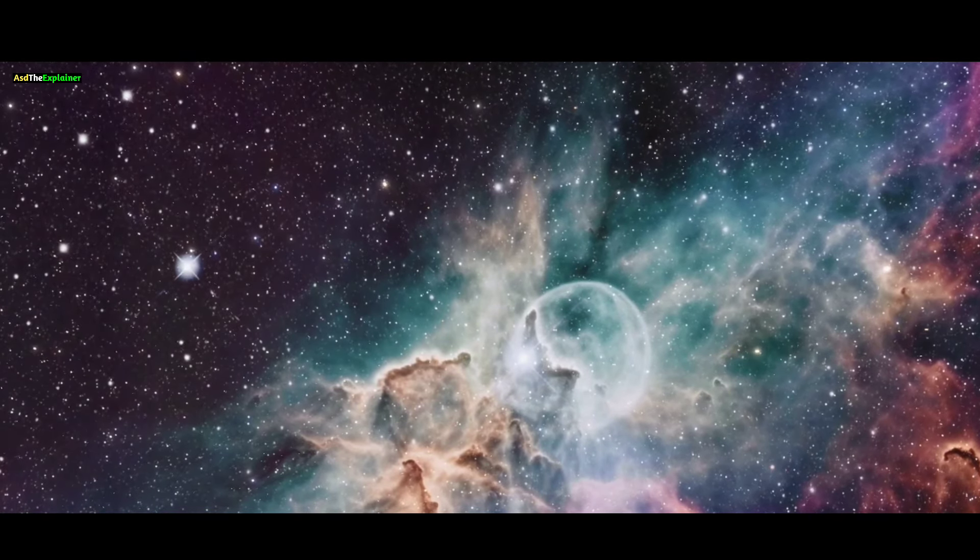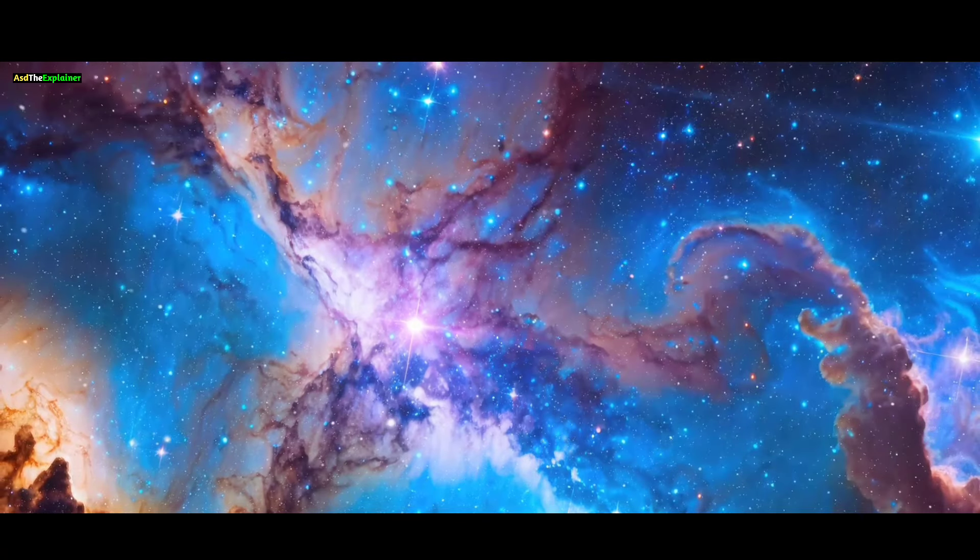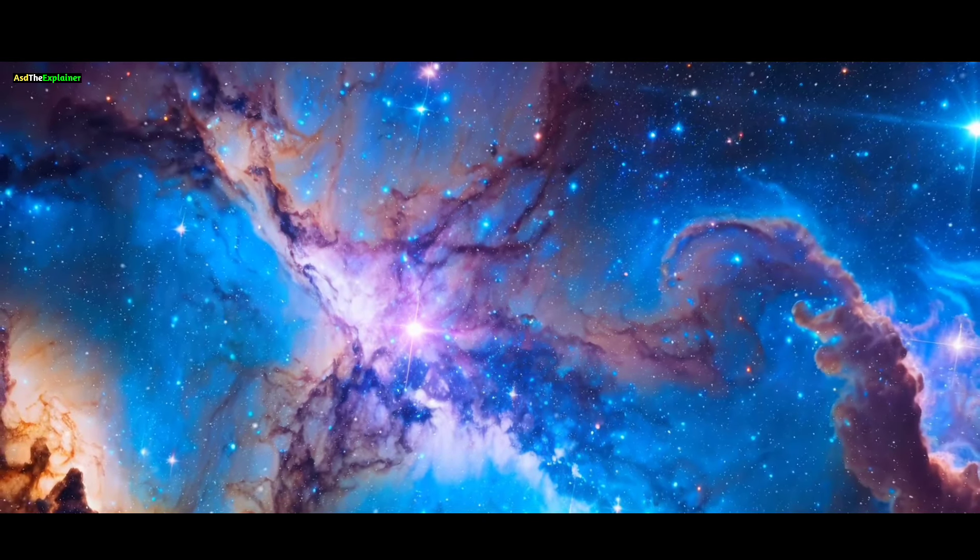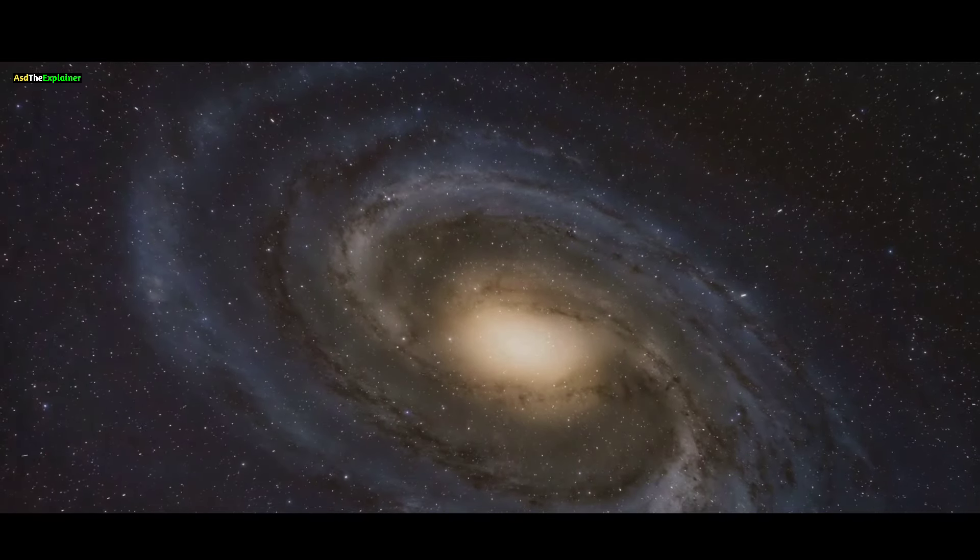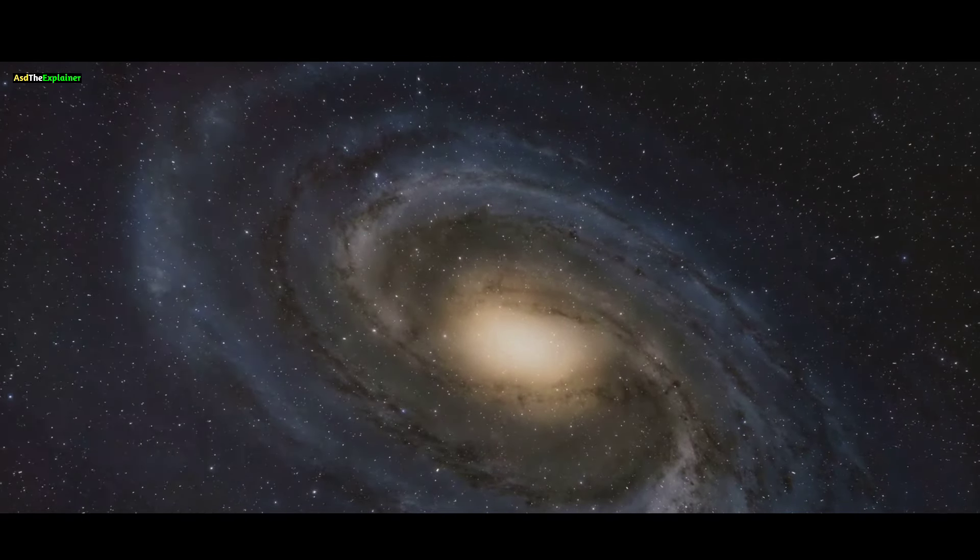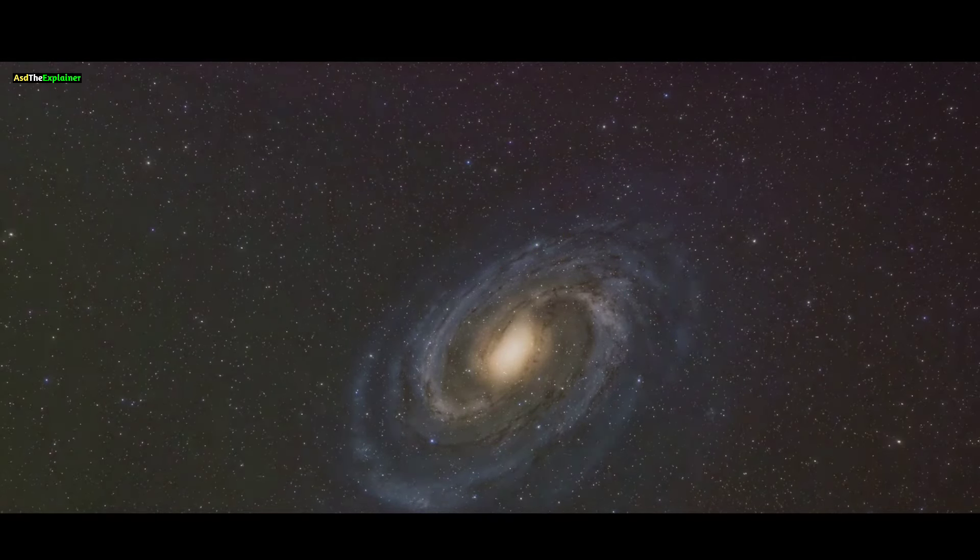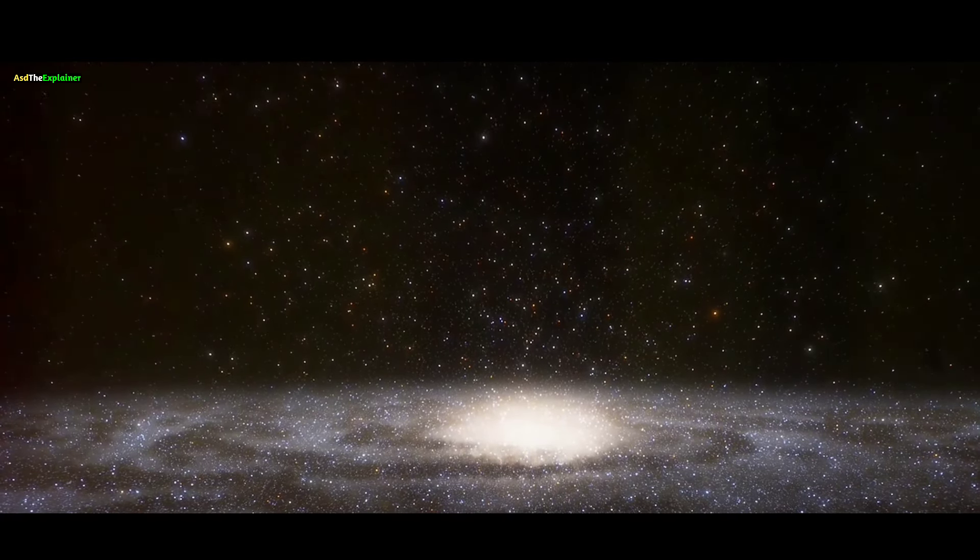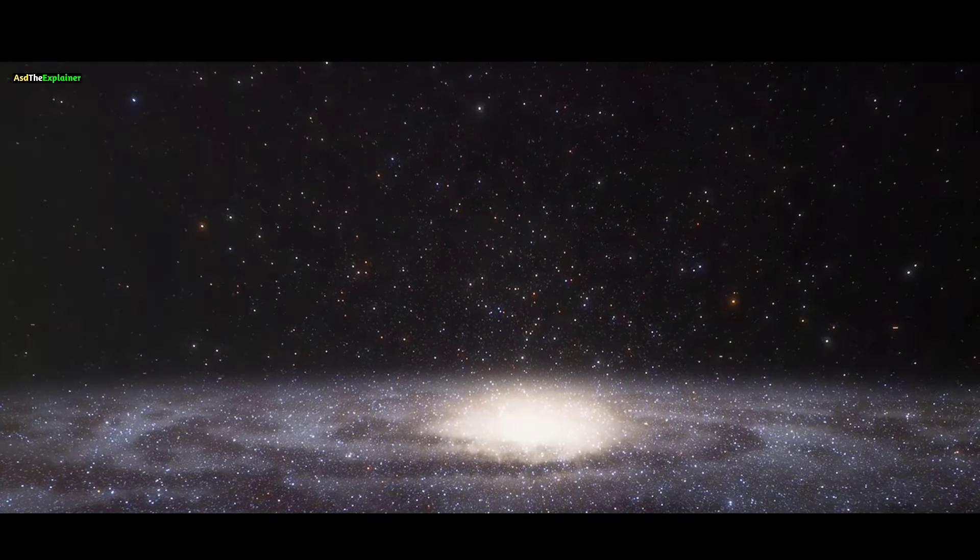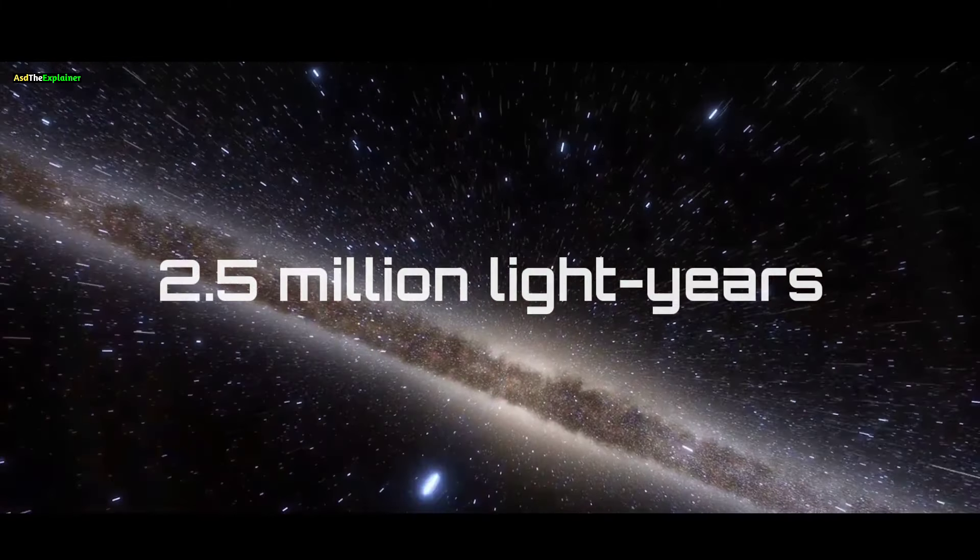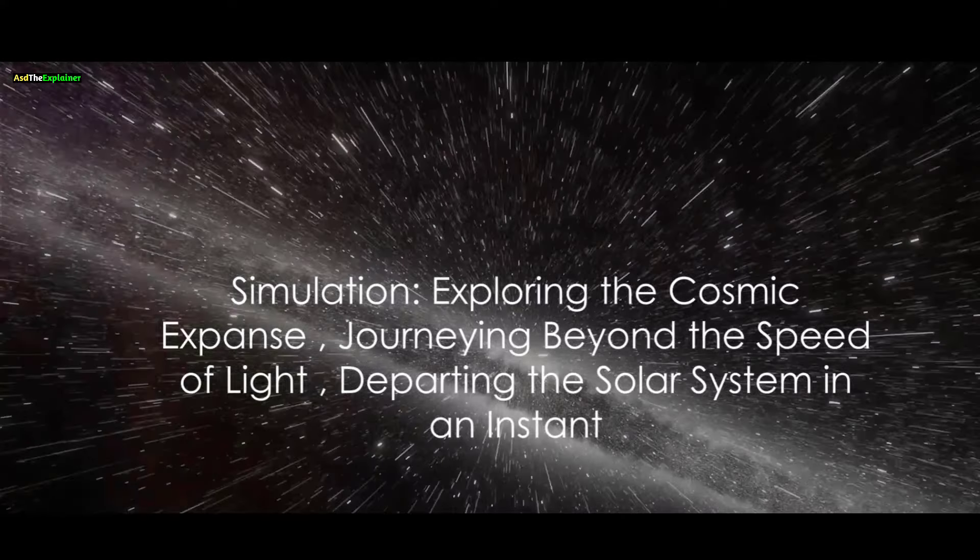Beyond our visible view lie countless other stars, numbering in the billions, and further still, there are vast galaxies beyond our own. That luminous patch of light we observe is Andromeda, our neighboring galaxy, the most distant object visible to the naked eye for many of us. Its location from Earth is approximately 2.5 million light years away, an immense distance.